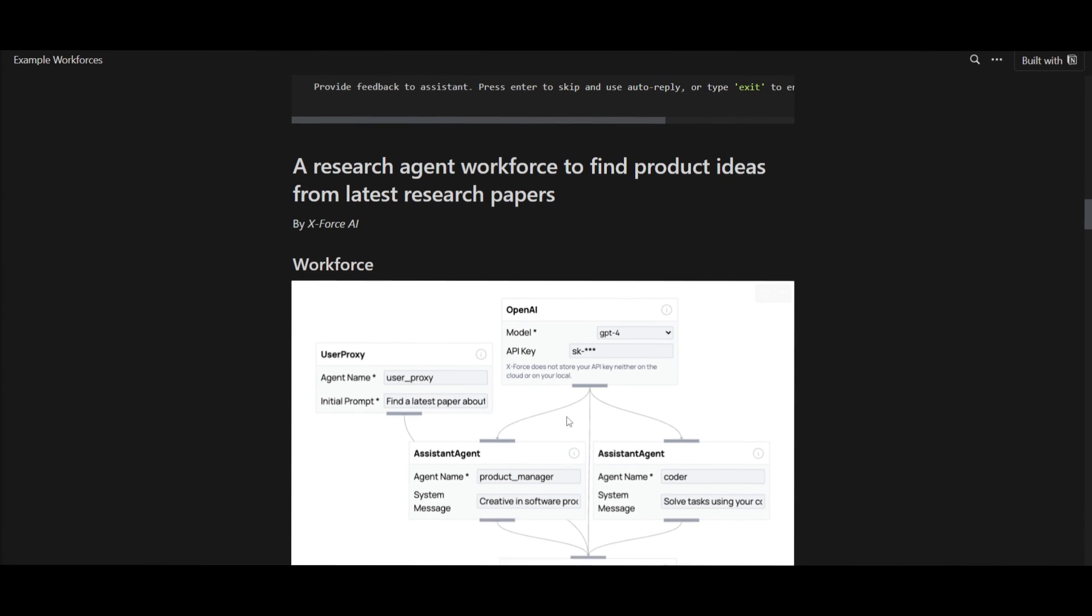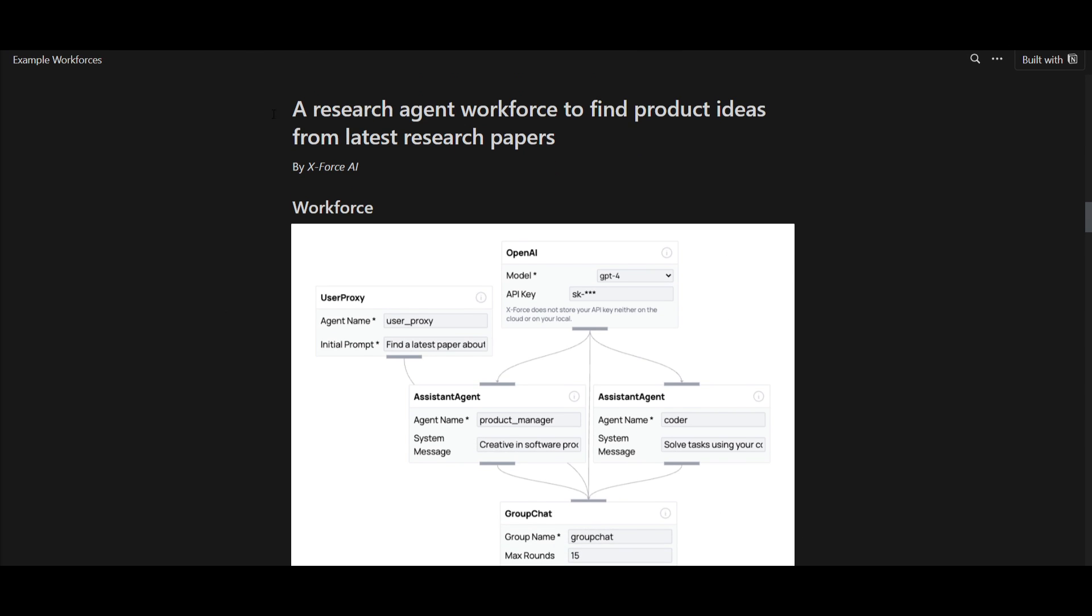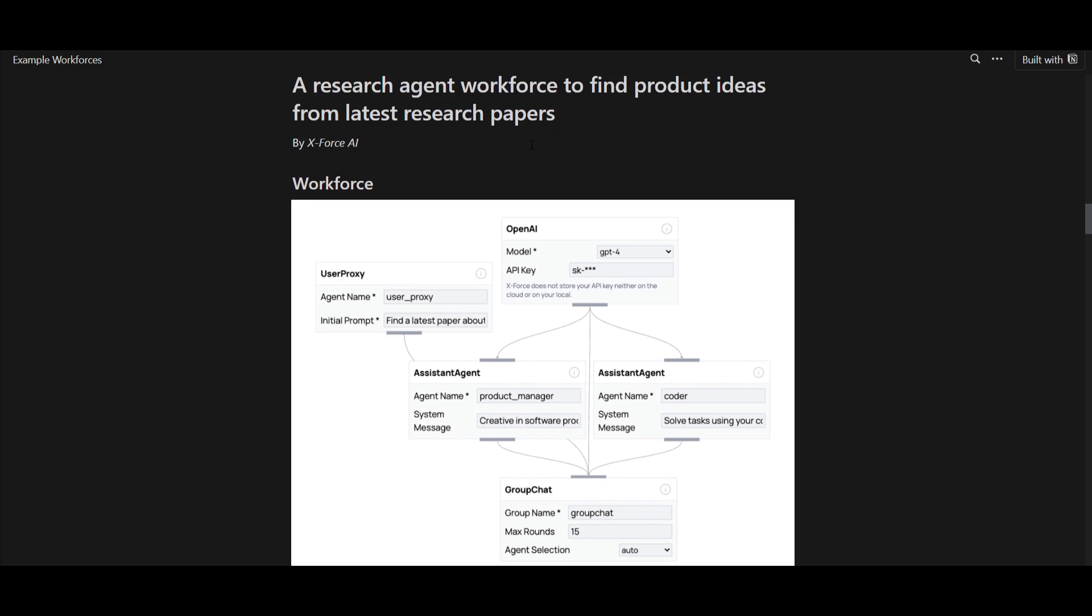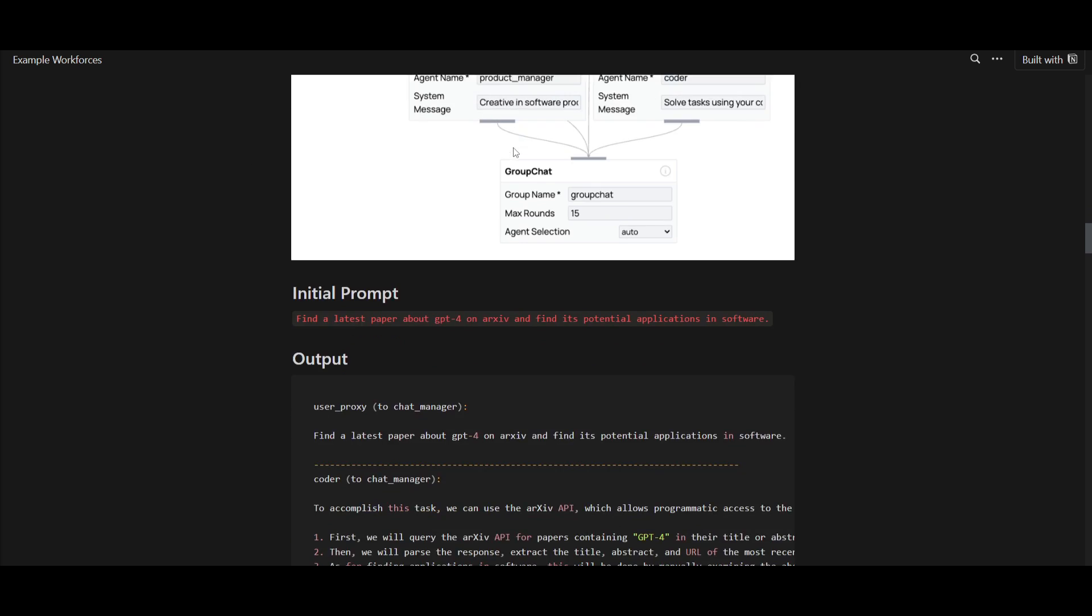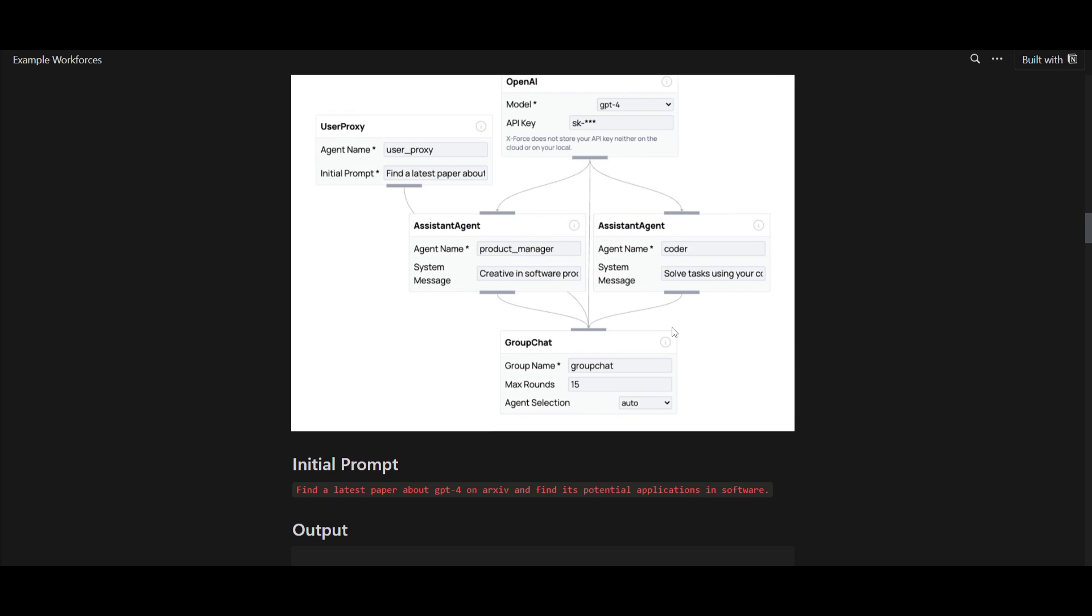Let's take a look at another example, which is focusing on a research agent workflow. This is defined product ideas from latest research papers from Archive. This is where we first start off with the initial prompt. This is where you're instructing X-Force AI to find the latest research paper about GPT-4 on Archive, and then identify potential applications of GPT-4 in software.